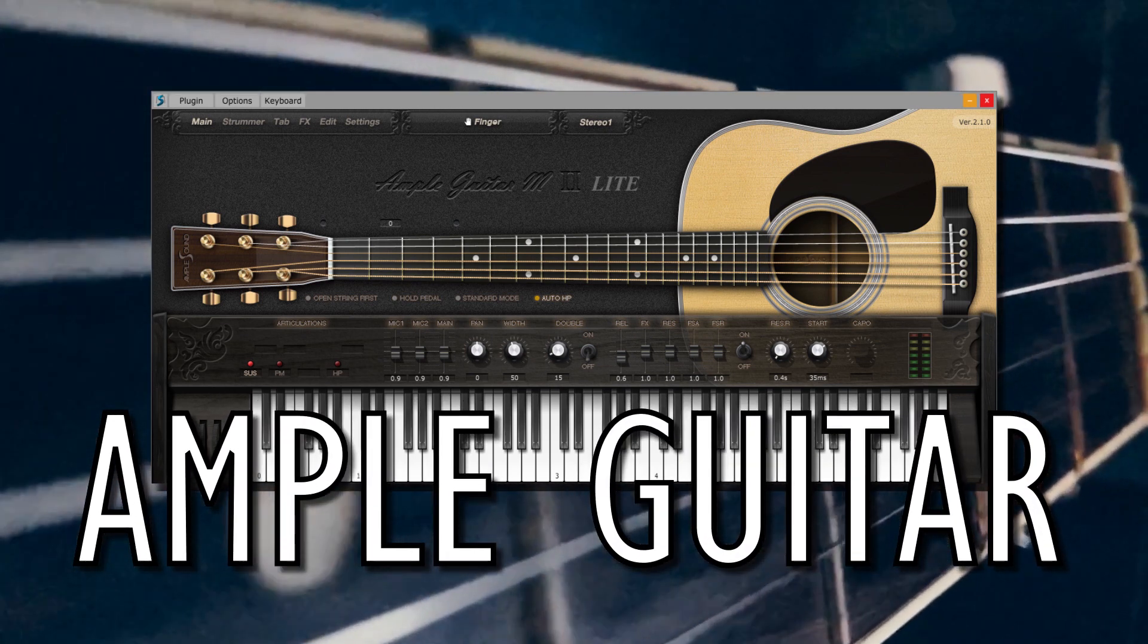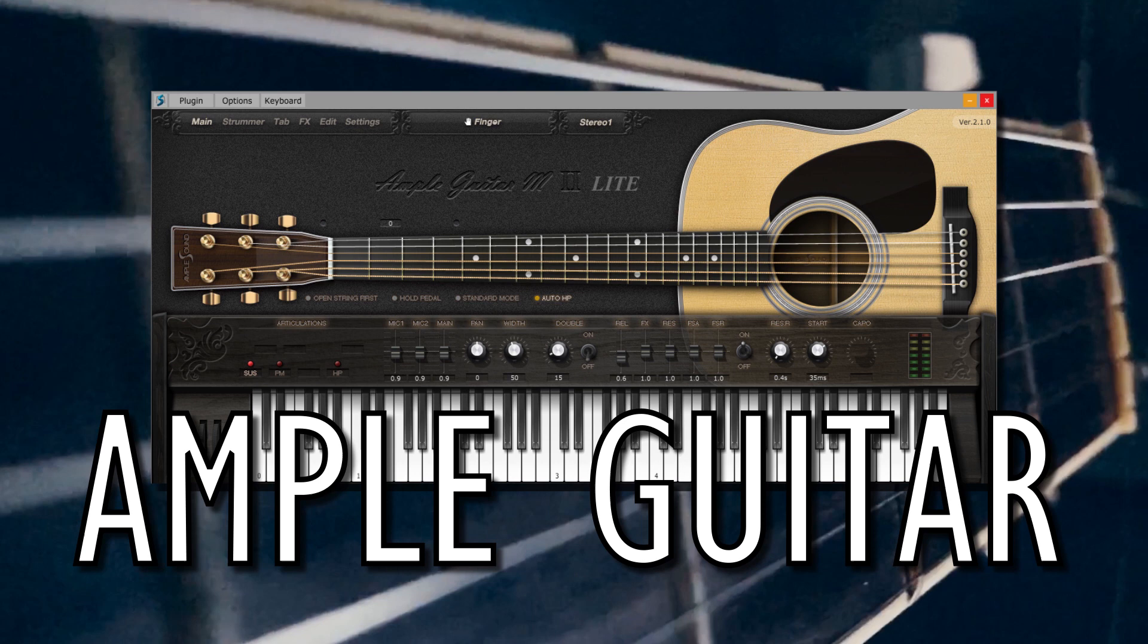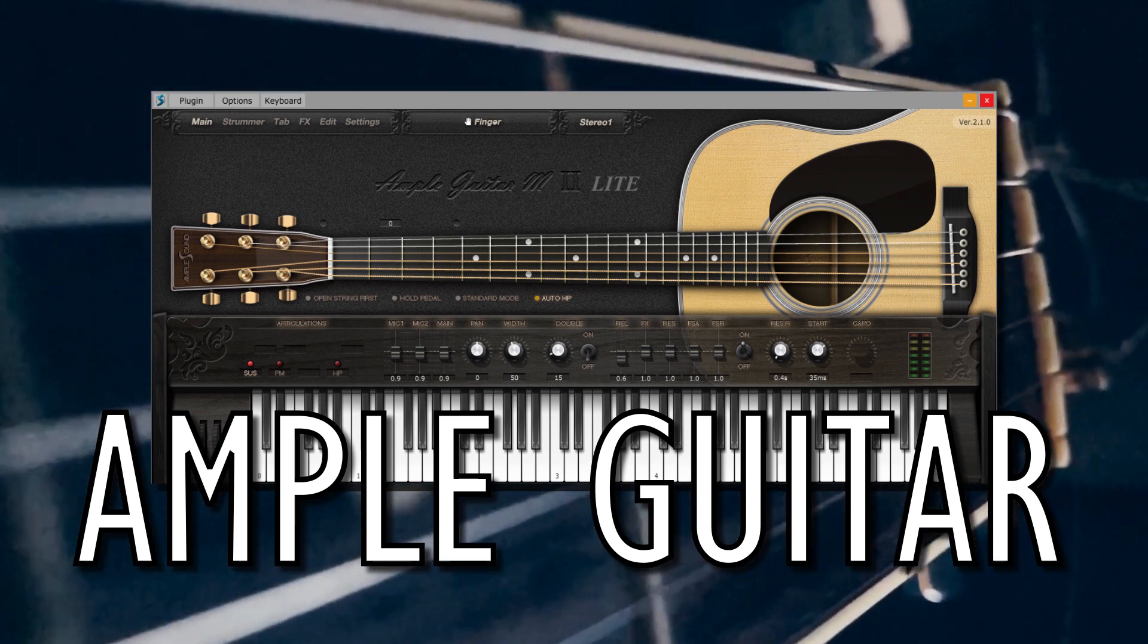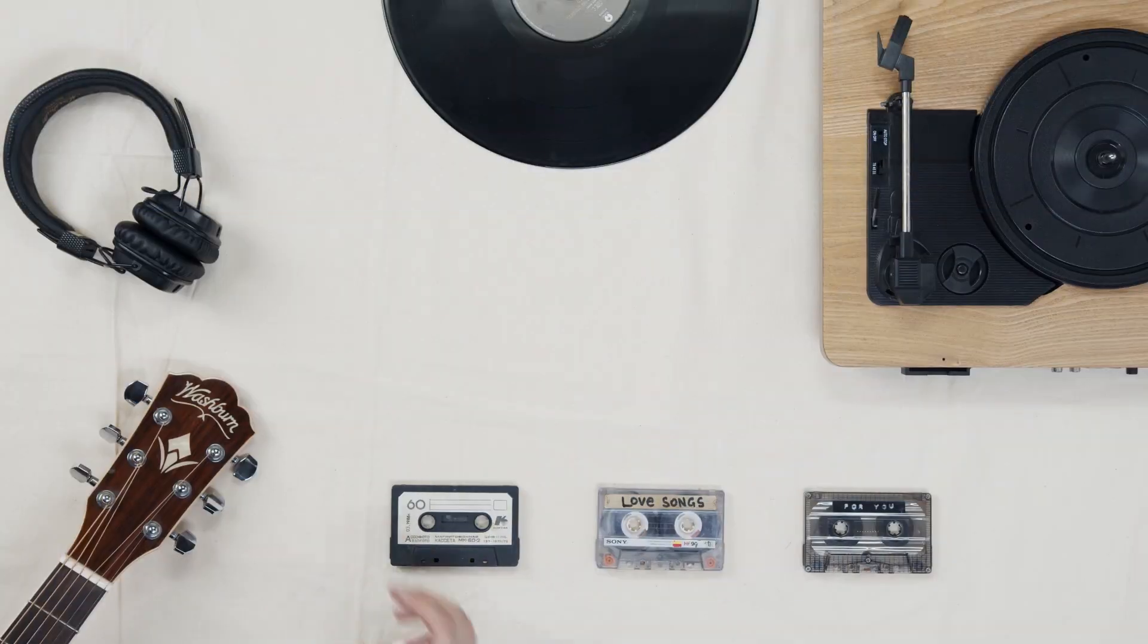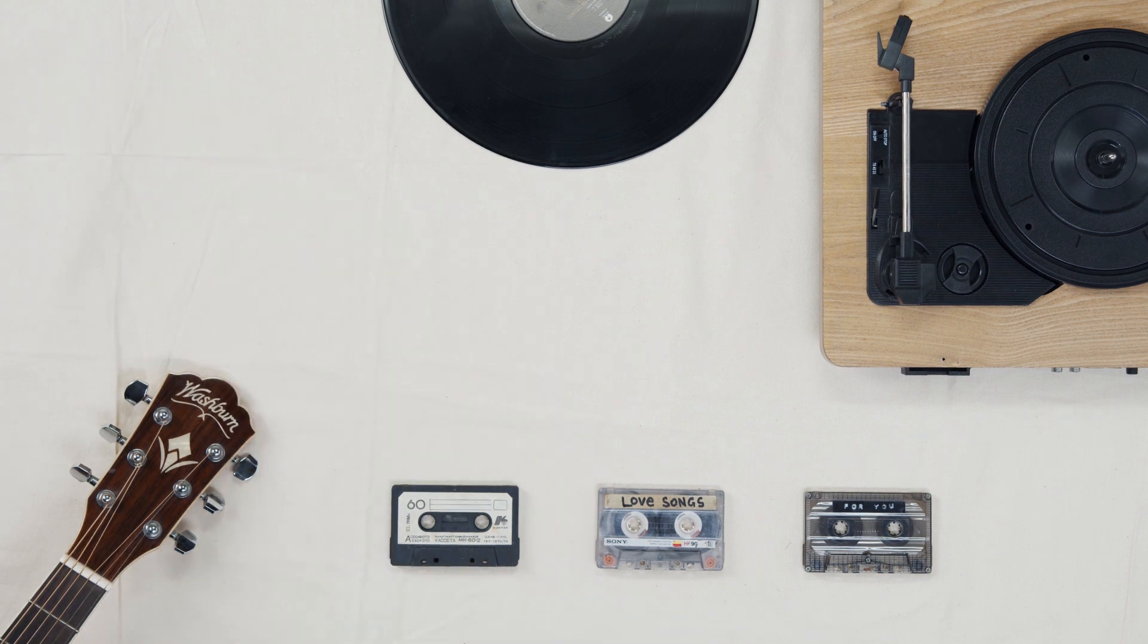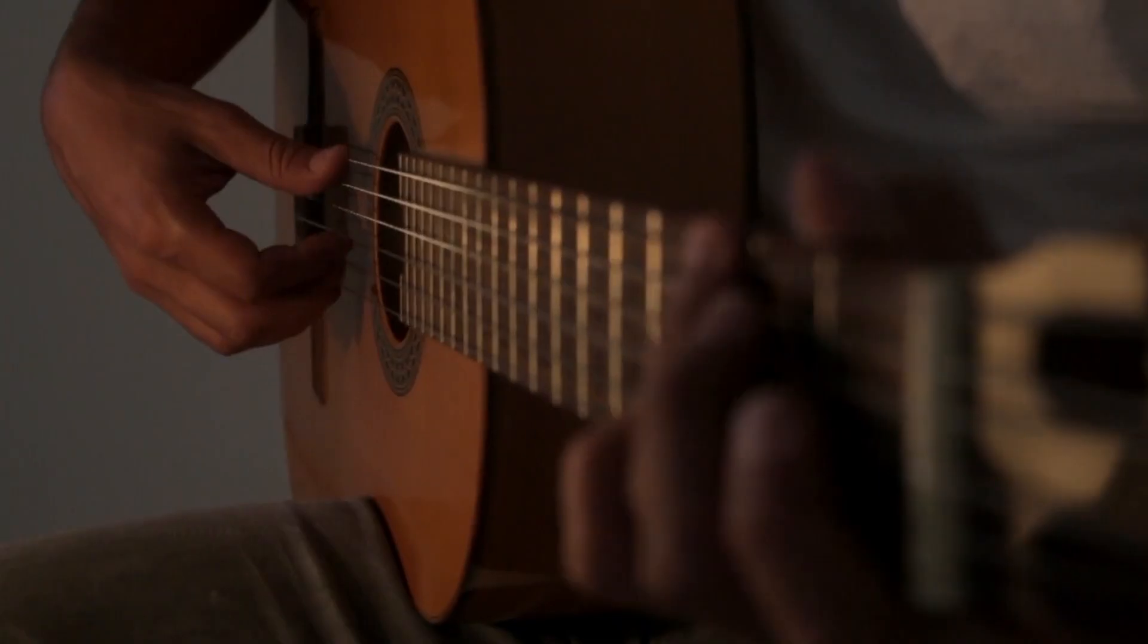Now, you may have come across this one already, but it's really hard not to include this one. It's just that good. In my opinion, the most difficult instrument to emulate through MIDI has always been the classical or acoustic guitar.